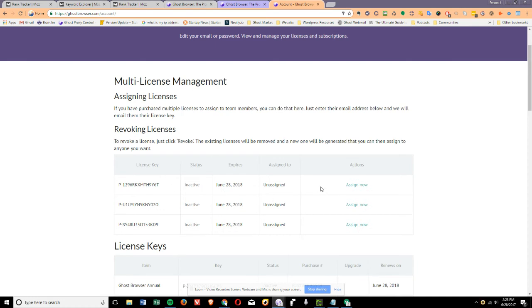But if you want to assign it to a different person on your team, then you can do that freely through here.